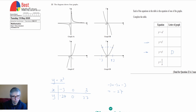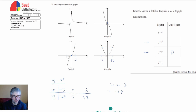The graph also needs to go through the origin (0, 0). It would either be this one going through at 0 or this other one. Because it's positive for positive values of x and negative for negative values — minus 27 on the left, plus 27 on the right — we can see that this must be graph C.